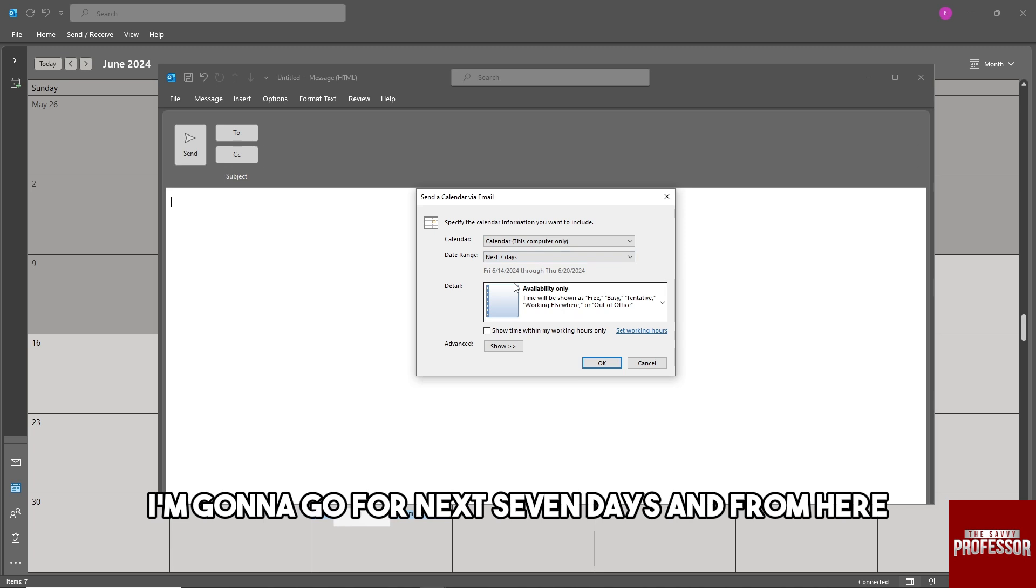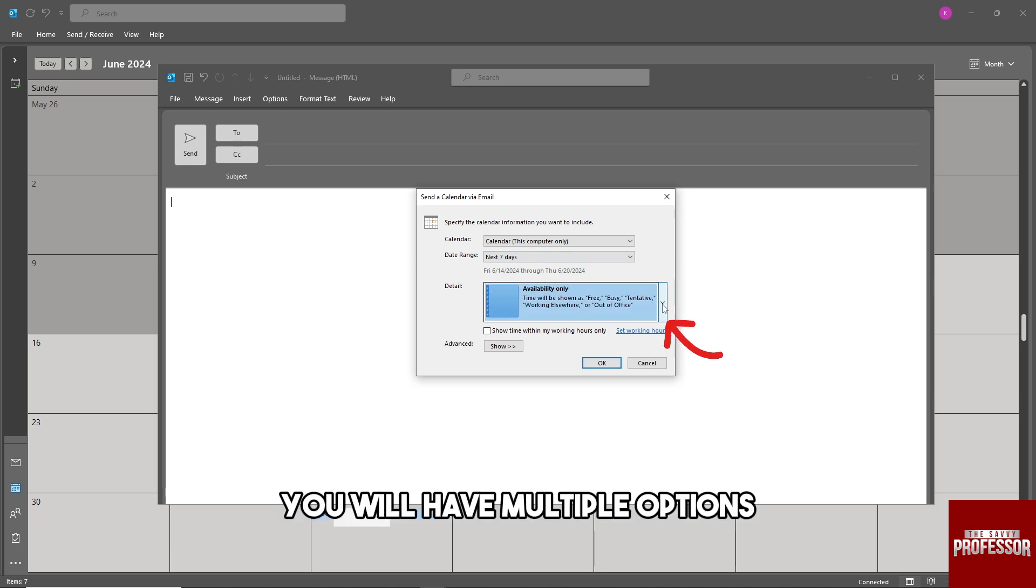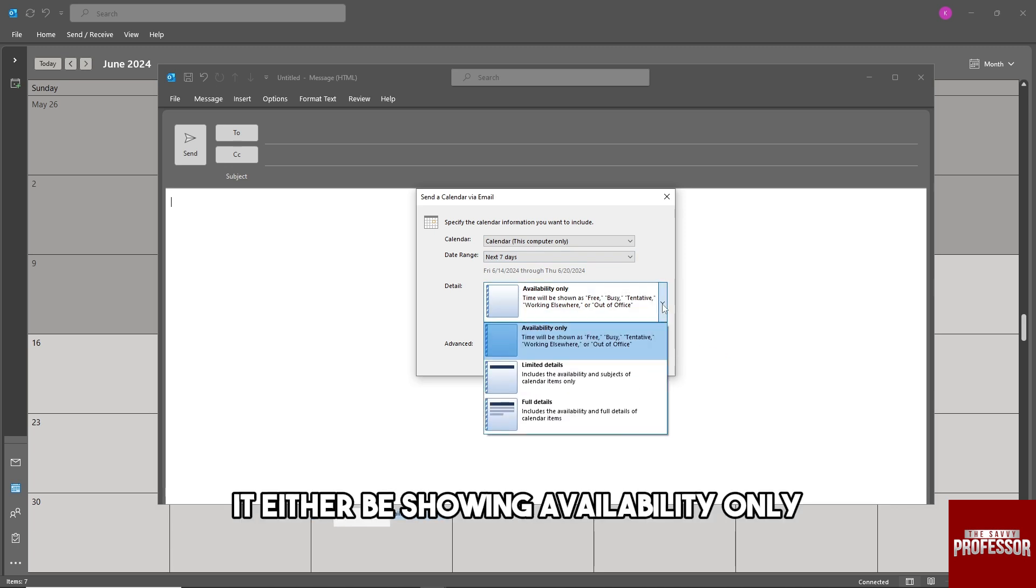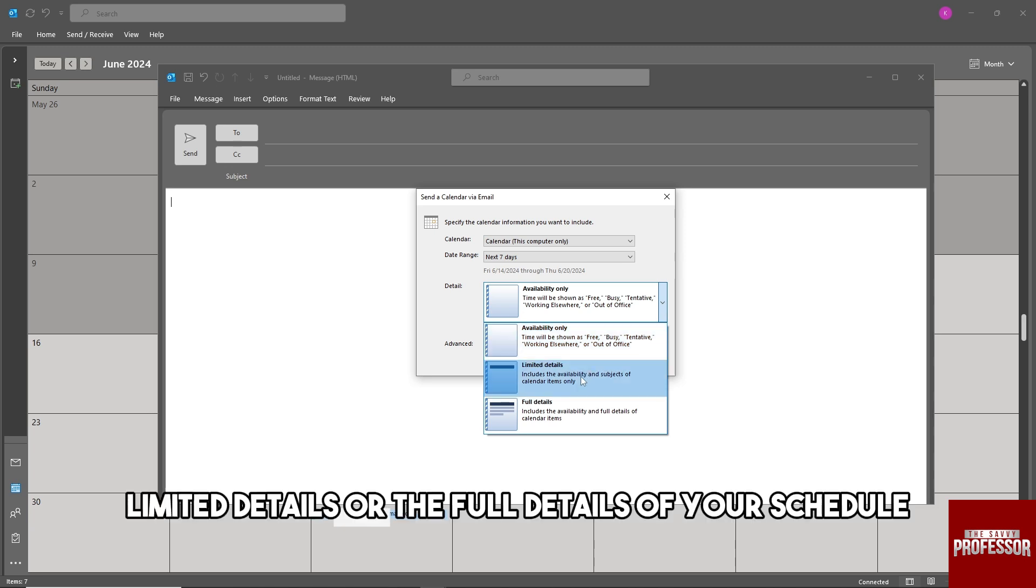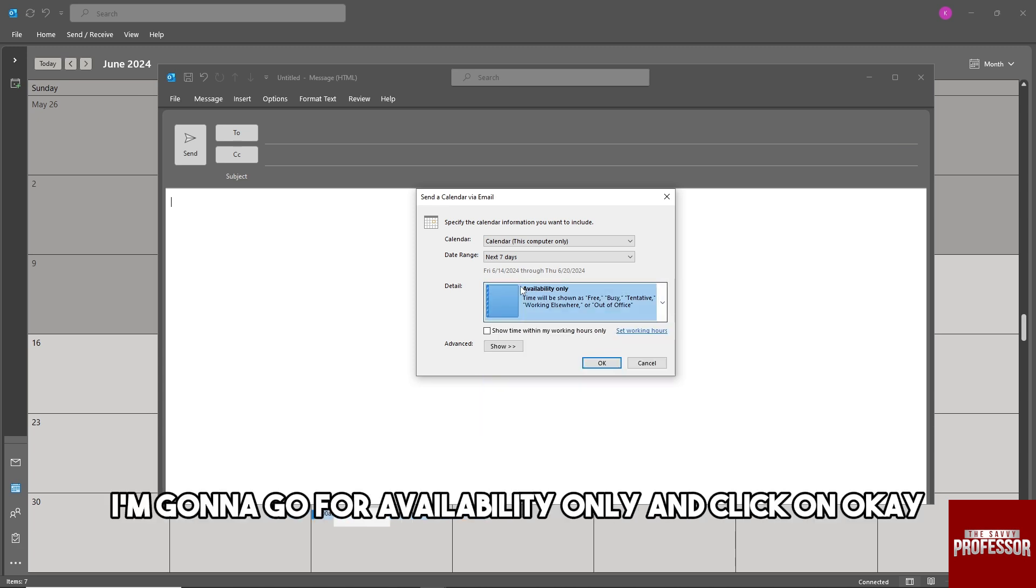From here you will have multiple options: showing availability only, limited details, or the full details of your schedule. It will be depending on you. I'm gonna go for availability only and click on OK.